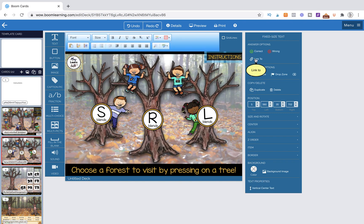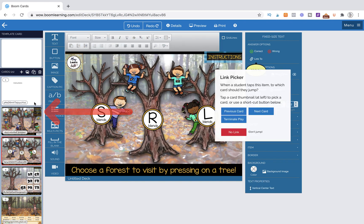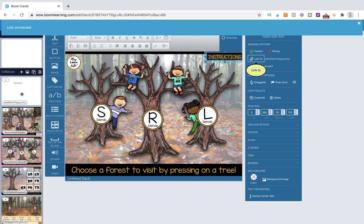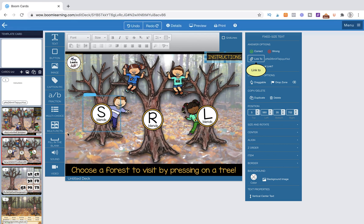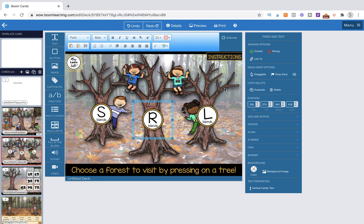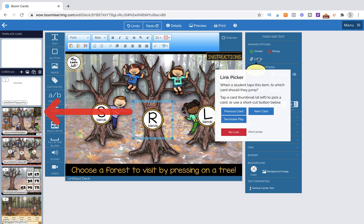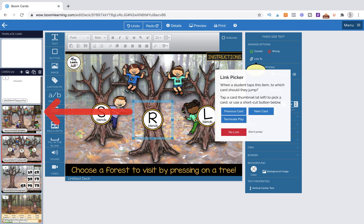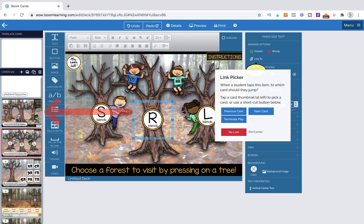So we're going to come over here and link that to this page. Now S blends we would link and L blends we would link, but I don't have them uploaded yet, so we're going to link the R blends first. We're going to link to the navigation page for the R blends, so that's this page.